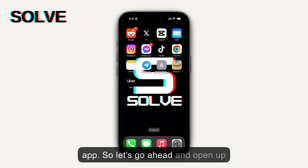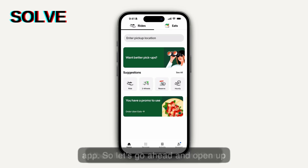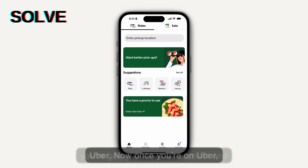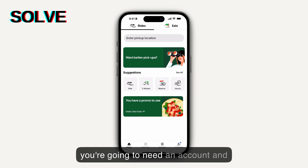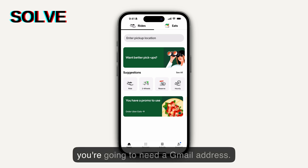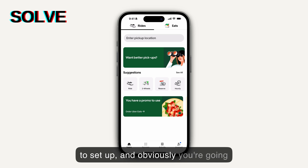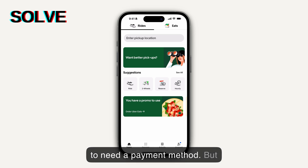So let's go ahead and open up Uber. Now once you're on Uber, you're going to need an account and you're going to need a Gmail address. From there they make it pretty simple to set up, and obviously you're going to need a payment method.